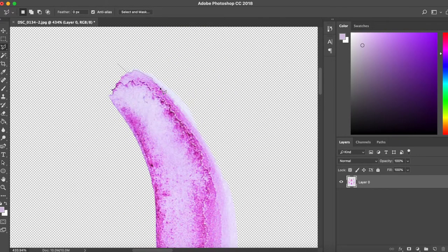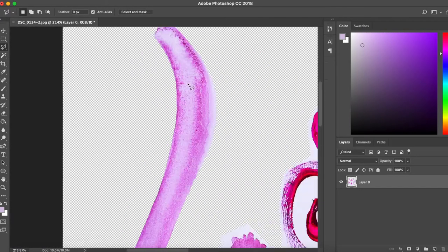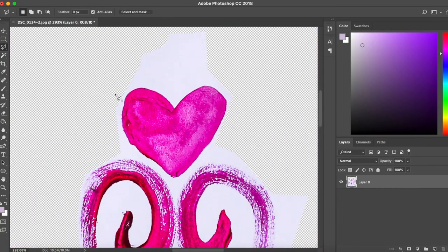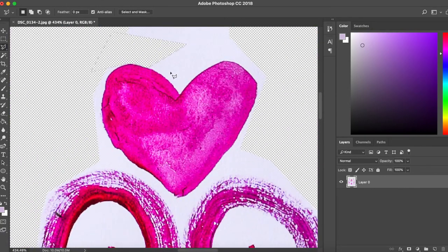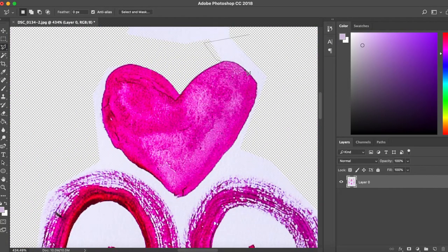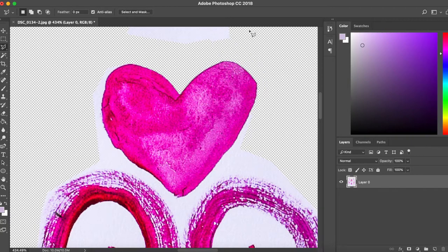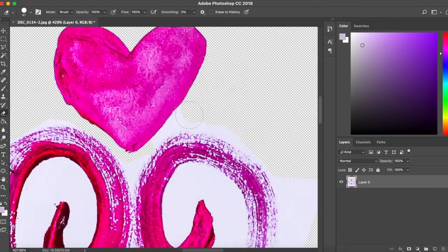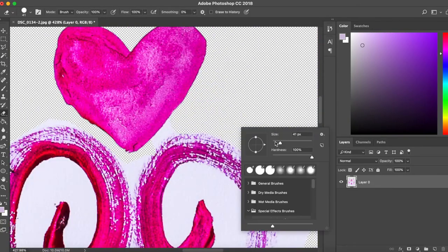And started erasing the background. That was the first thing that I did. It took a long time, guys. This is sped up a lot. This takes a long time to do.